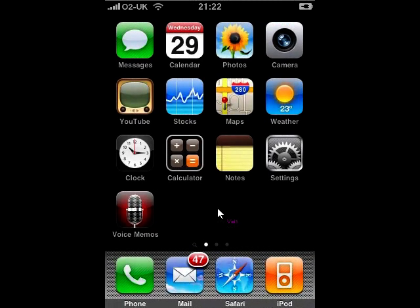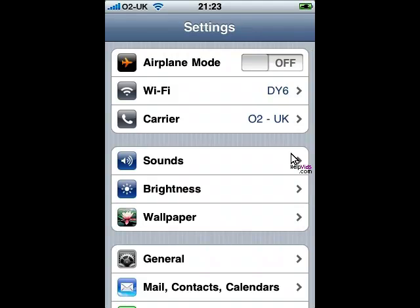In this video tutorial I would like to show you how to configure your iPhone to join a WiFi network. We start from the home page and click on the settings app. This will then bring us into the general settings page, and the second one down is the WiFi section.